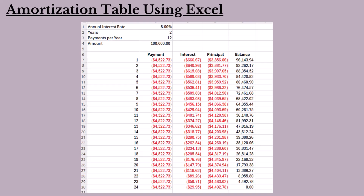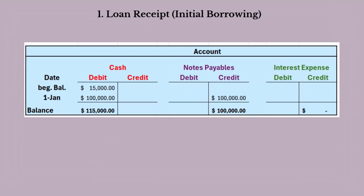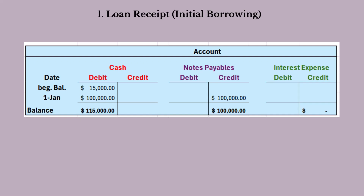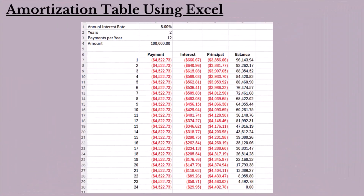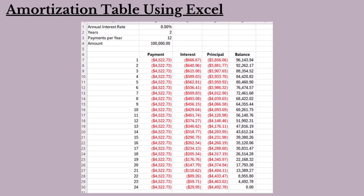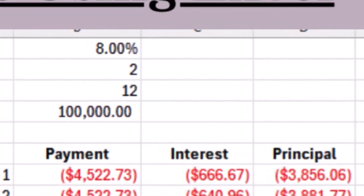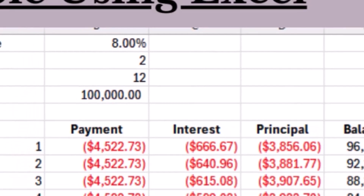Here is how we will account for this loan and the payments. When the loan is first received, cash is debited to reflect the cash received, and notes payable is credited to record the liability. For the first monthly payment of $4,522.73, the interest portion is $666.67 and the principal portion is $3,856.06. The remaining balance after the first payment is $96,143.94.